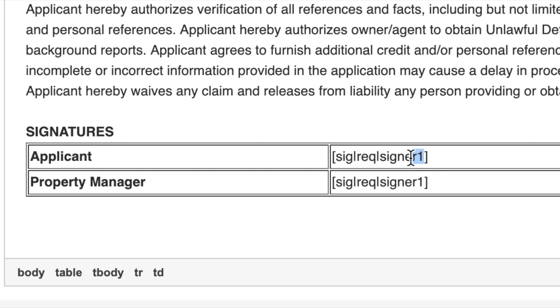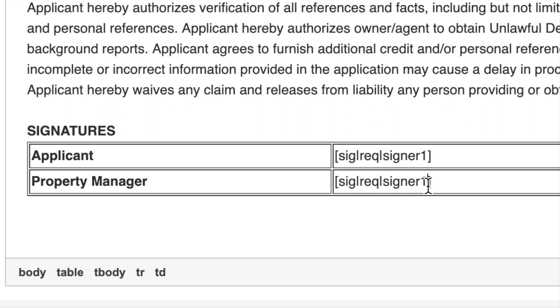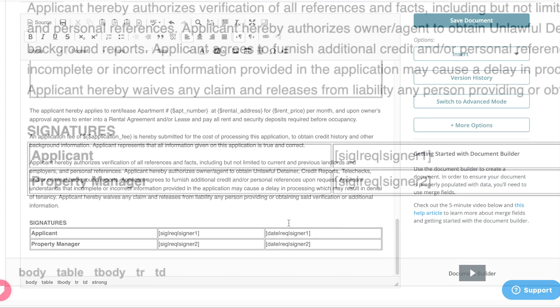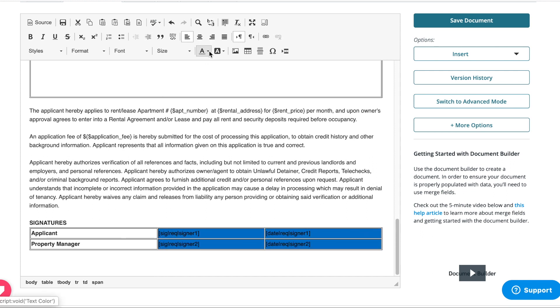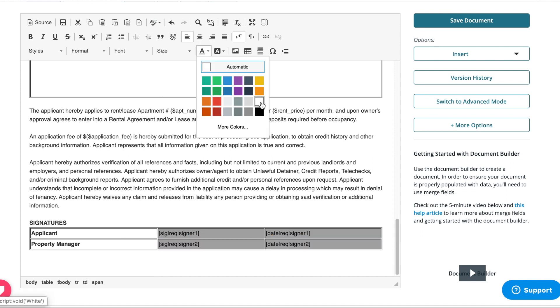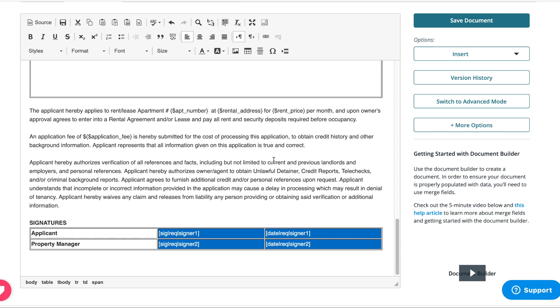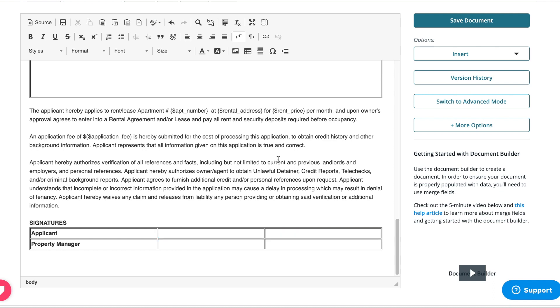You can have several signers on each document, so we'll need to identify whose signature goes where. For our Property Manager Sign signature field, we're simply updating our signature tag to say signer2. In order for these tags to populate correctly, the last step is to change the font color to white.